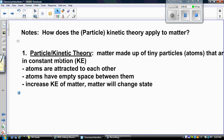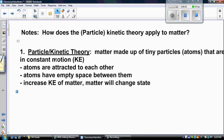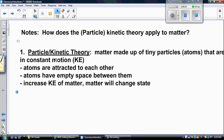The particle or kinetic theory of matter — we've heard of this theory before. Matter is made up of tiny particles called atoms that are in constant motion, so they always have kinetic energy. Atoms are attracted to each other, atoms have empty space between them, and if you increase the kinetic energy of matter, matter will change state.